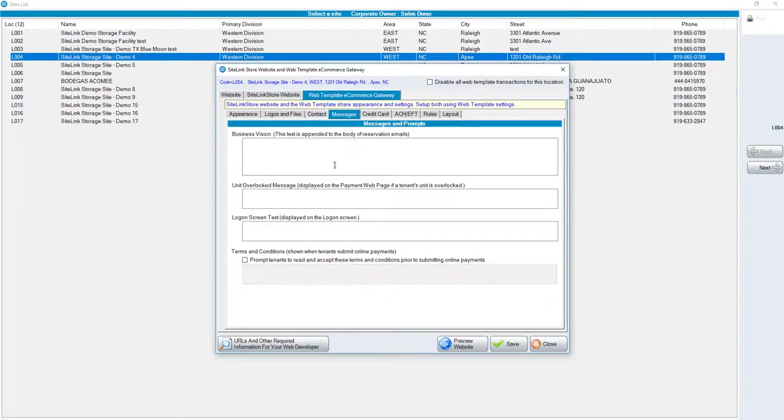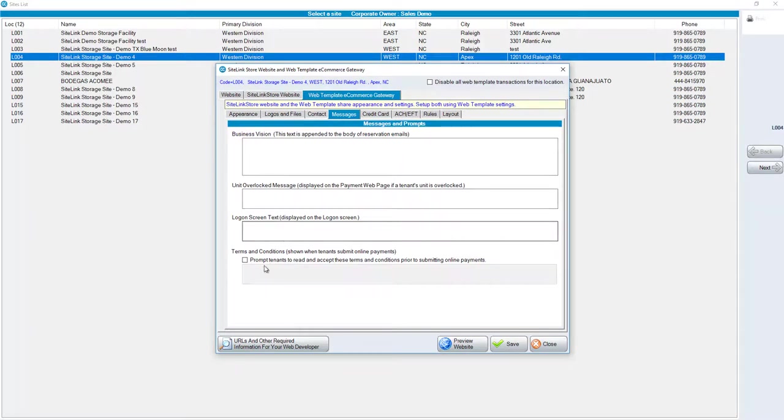For messages, you can have a business vision, a unit overlock message, login screen text, and Terms and Conditions. There's an option to prompt tenants to read and accept these Terms and Conditions prior to submitting online payments.